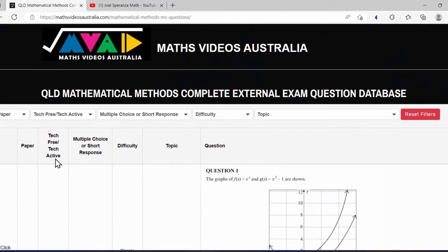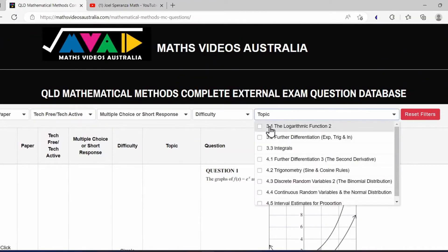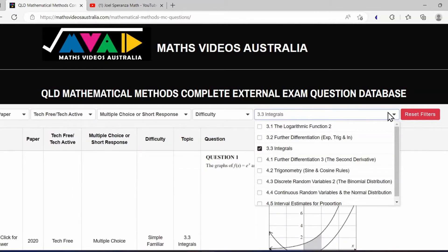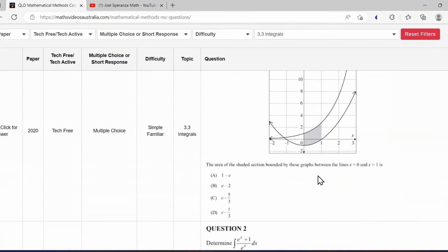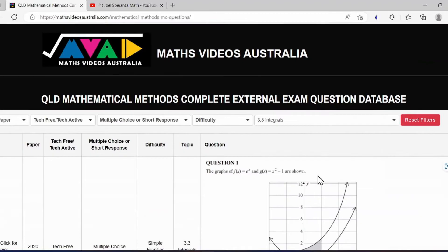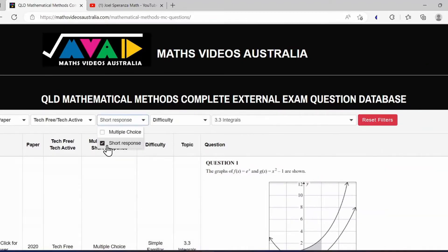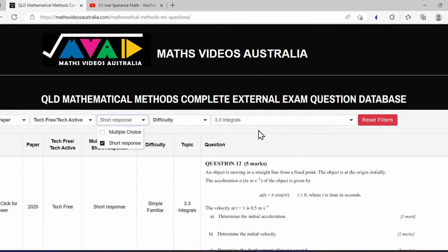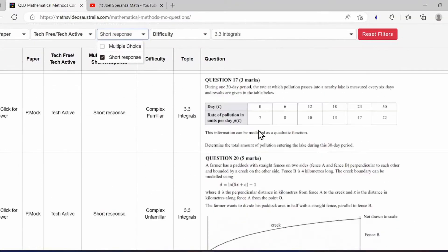The way I use this as a teacher is I come to the database — let's say I'm teaching Maths Methods, so this is the Maths Methods database — and my students have just finished working on a topic. Let's say they've been working on integrals. I'll have a look at what questions there are for integrals, and there's a lot of them. Let's narrow it down a little bit — let's say I only want short response questions. There are still quite a few there.